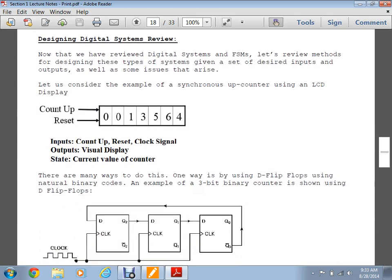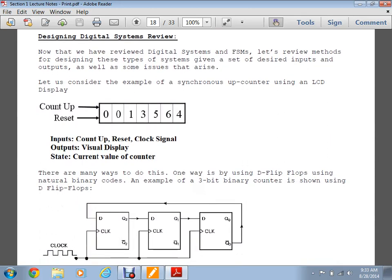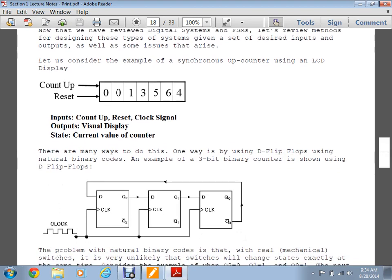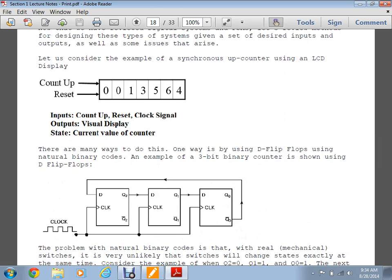Here we have what's known as a synchronous upcounter. You have a set of D flip-flops with a square wave clock signal — these are positive edge triggered D flip-flops. They only flip at the positive edge when the value is one. If it's zero, it holds like a memory element. Every time the clock goes to one it's supposed to increment, so zero-zero-zero becomes zero-zero-one.